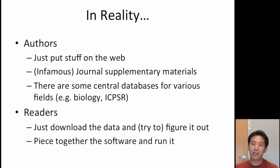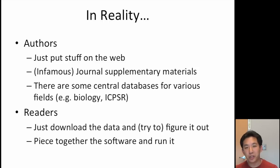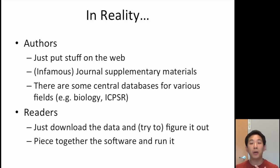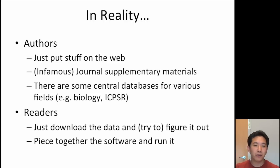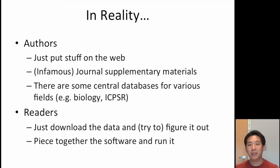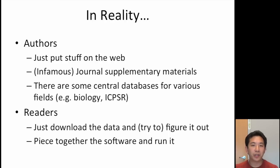What happens in reality is that authors just kind of throw things up on the web. There may be journal supplementary materials that are famously disorganized, and there are only a few central databases that authors can take advantage of to post their data. If you're working in a field that has a central database everyone uses, that's great, but if not, you're kind of out of luck. Readers end up just downloading the data and putting the code together by hand, piecing together the software, which can be difficult.